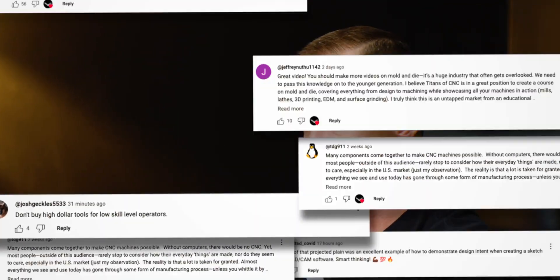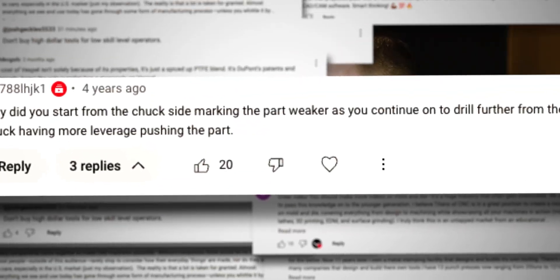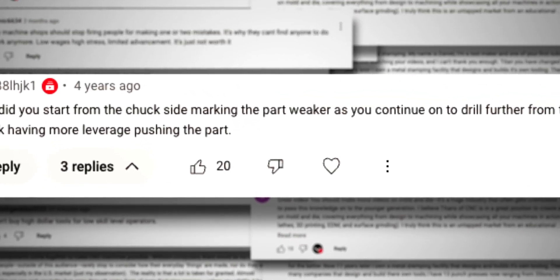Who is right and who is wrong? And I'm not gonna lie — at first I had read that comment and I was like, I think they're right.